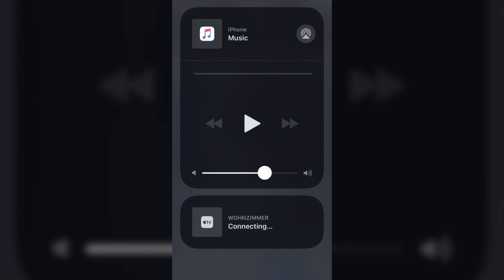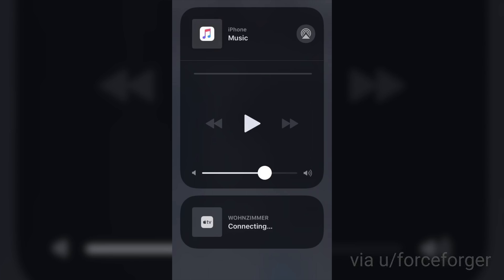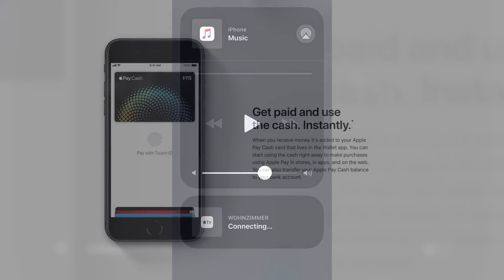In Control Center in iOS 11.2, if you 3D Touch on the music widget and you have an Apple TV connected to the same network, a number of users have been reporting that Apple TVs now show up when you do this. I was not able to recreate this myself, but it's worth noting.